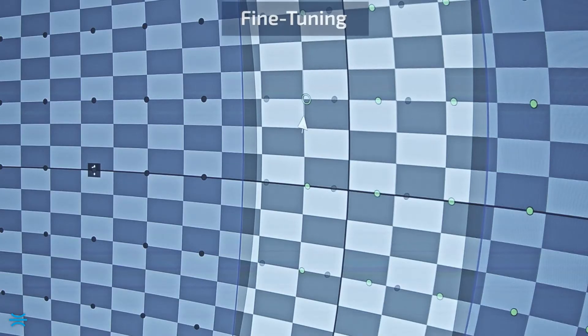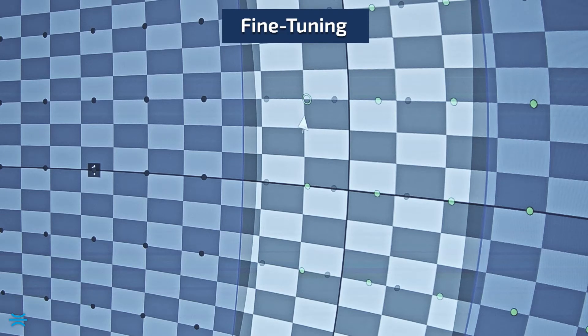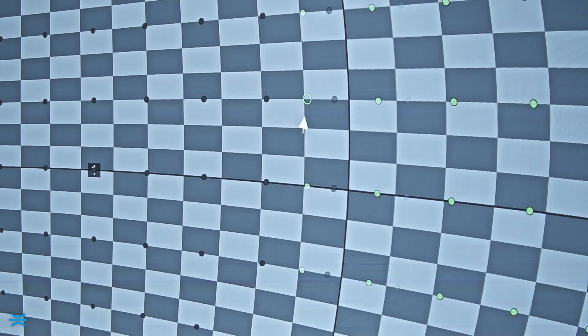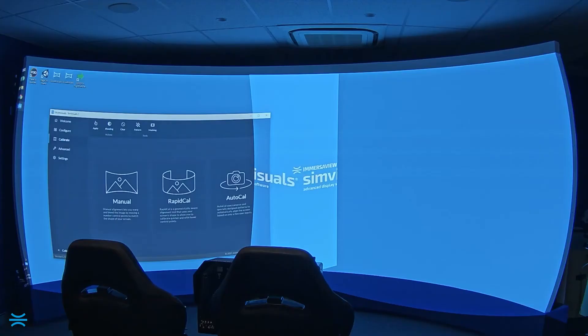RapidCal works best if the screen is constructed and installed perfectly to specification. In many cases, especially for fabric screens, the screen surface won't match the ideal geometry. In these cases, we can fine tune the result using local, manual adjustments.